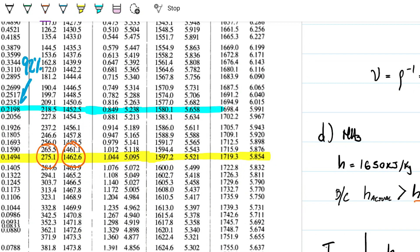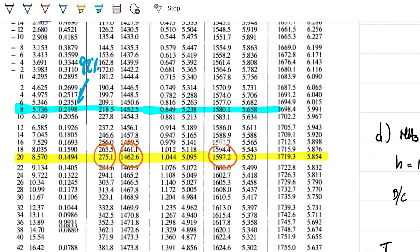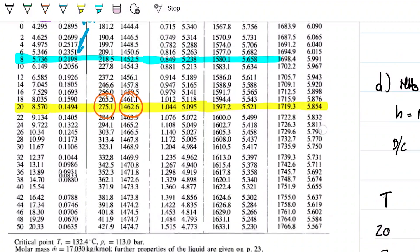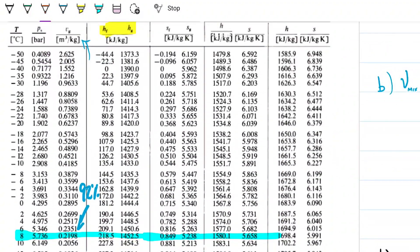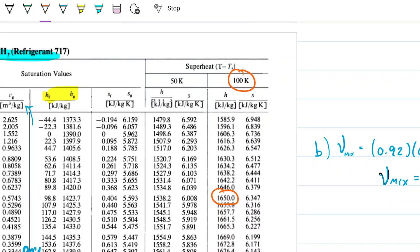We want to find the temperature — how much we're over. We know that at a temperature of 20°C we have entropy 1597.2. Our entropy of 1650 is more than that, so we're above 20°C. Looking at the table, 1650 is here, meaning the delta T between the saturated temperature and the superheated state is 100 Kelvin.